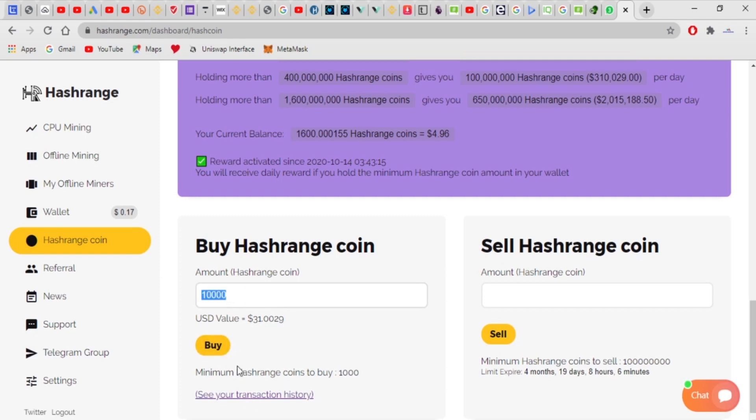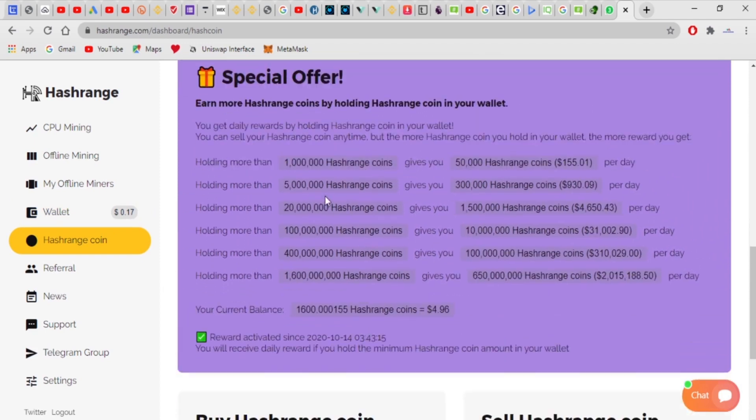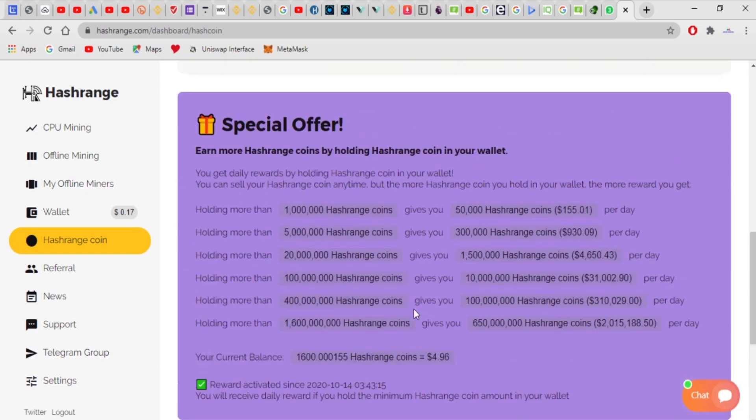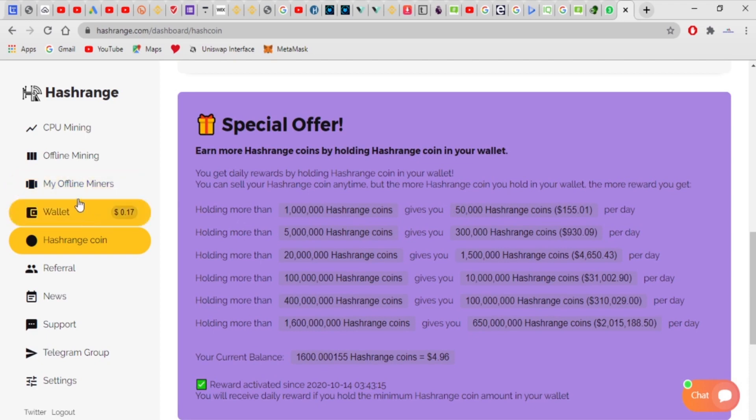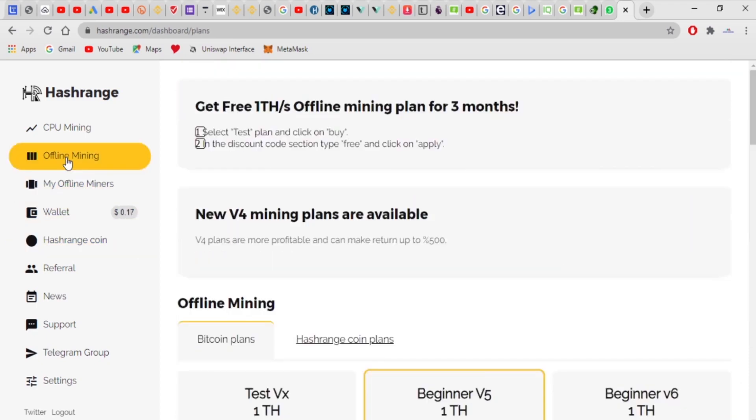So this is for 10,000 hash rate. When I buy, when I purchase this, automatically, it's more like a compounding. I place my, I buy a hash rate coin, and it's gonna multiply over time. Like you can see here, holding more hash range generates more income, more passive income for you. And these are the plans.